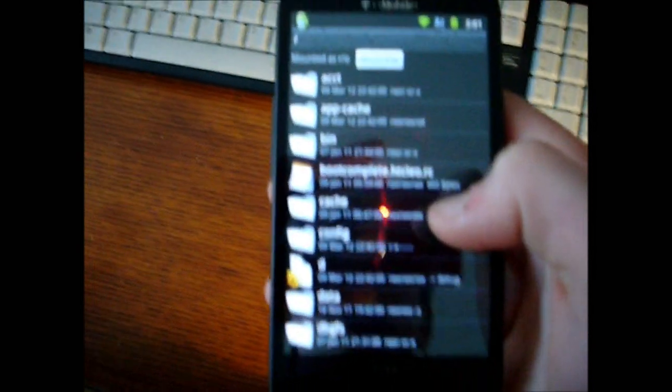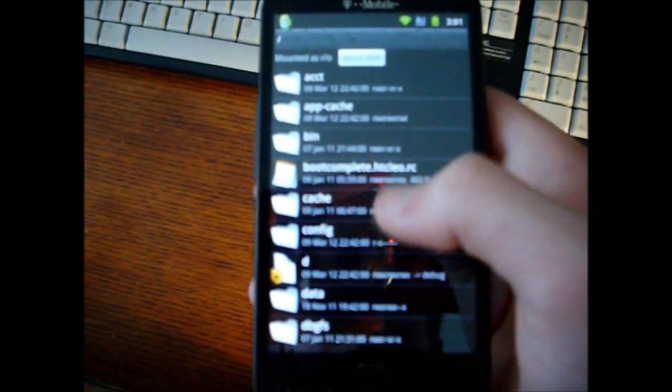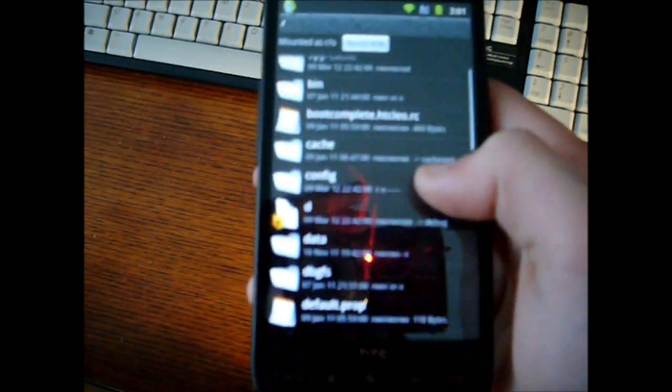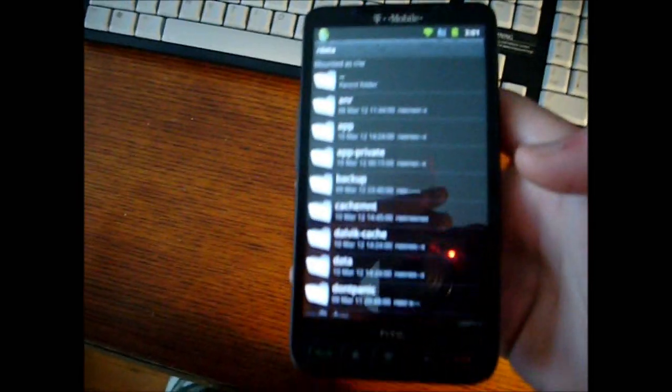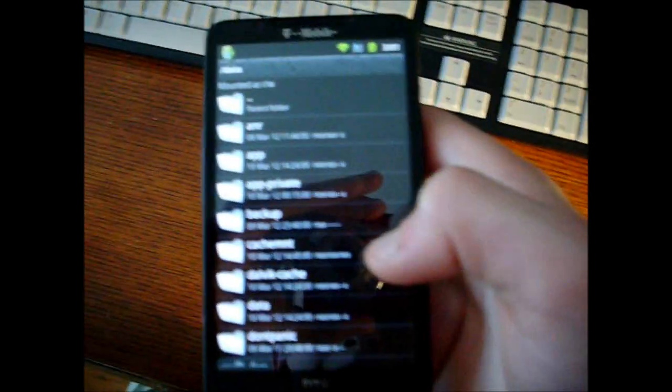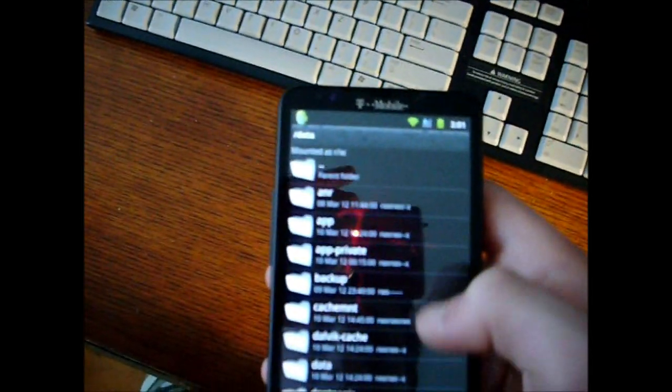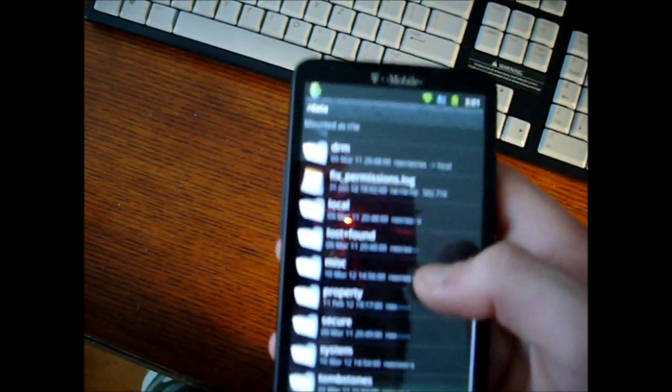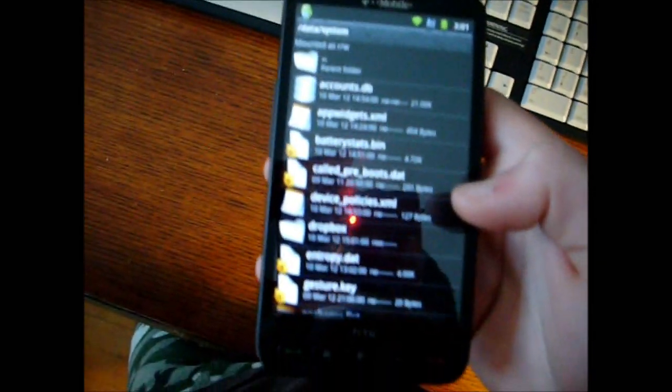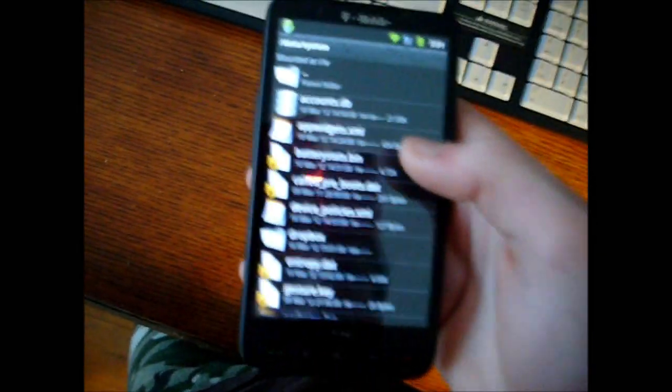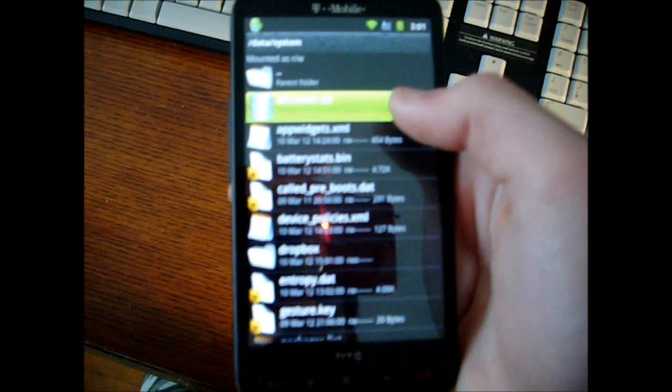Then you're going to need to navigate to the data folder, then system. Sorry this is kind of hard to see, I'm looking through my camera and my phone. You can see here there's a file called Accounts.db.